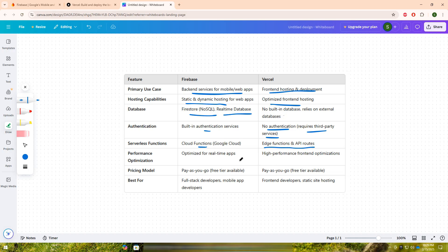Pricing models for both platforms follow a pay-as-you-go approach, with free tiers available for smaller projects. Firebase is ideal for developers who need a fully integrated backend solution, while Vercel is perfect for front-end developers looking for lightning-fast deployment and scalability.